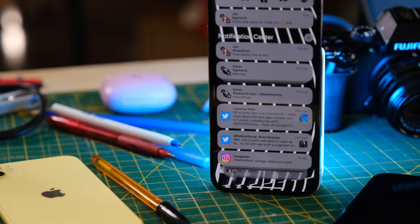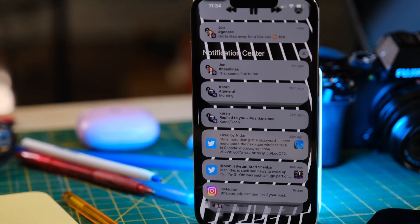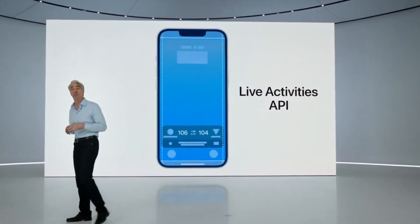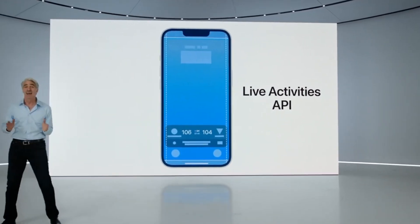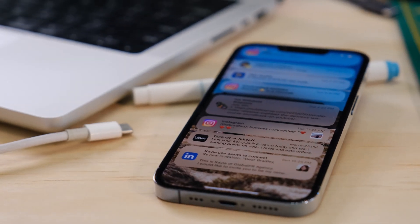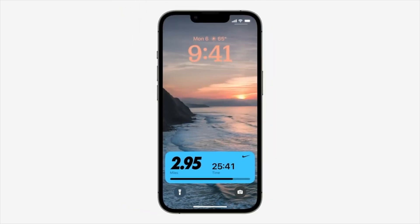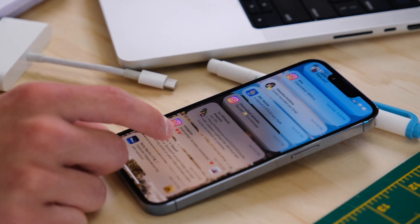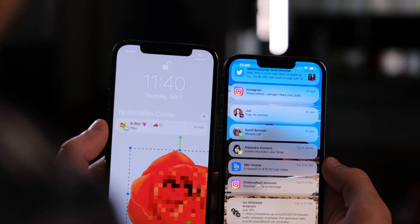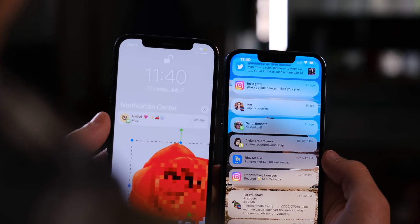Notifications are changing slightly in iOS 16 as well, but the biggest changes rely on developers making functional changes to their apps, so I haven't stumbled across many yet. Once they appear, they'll keep you updated with a notification that refreshes instead of resending you a notification for everything — think an Uber Eats order as one notification changing constantly instead of six separate ones. They also look a little different with bolder text and more iconography.